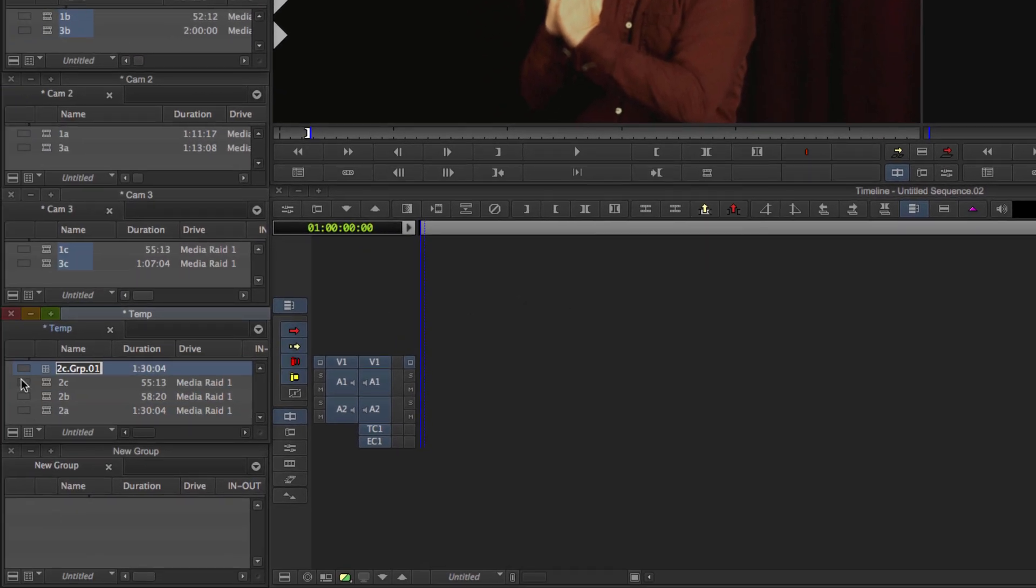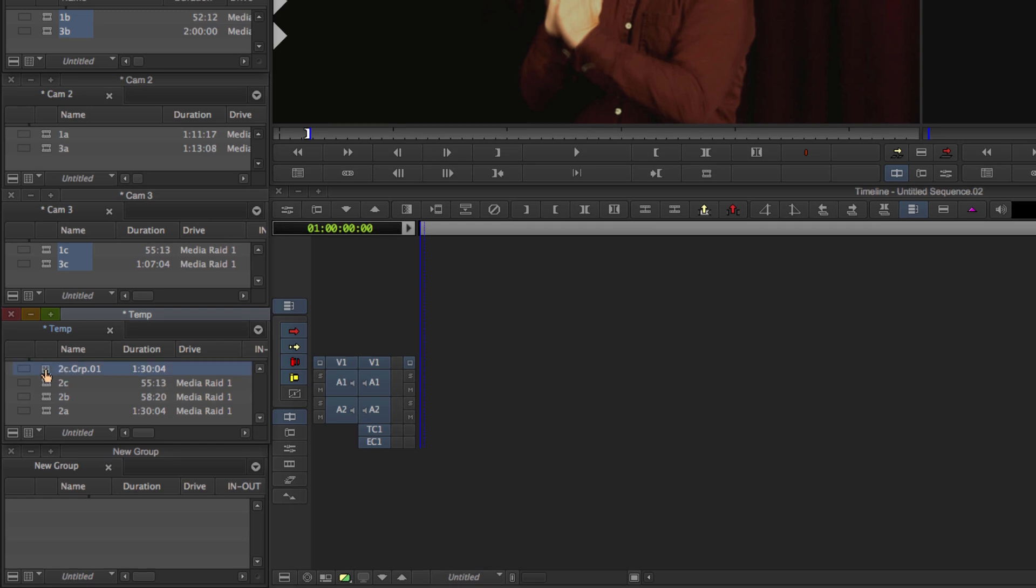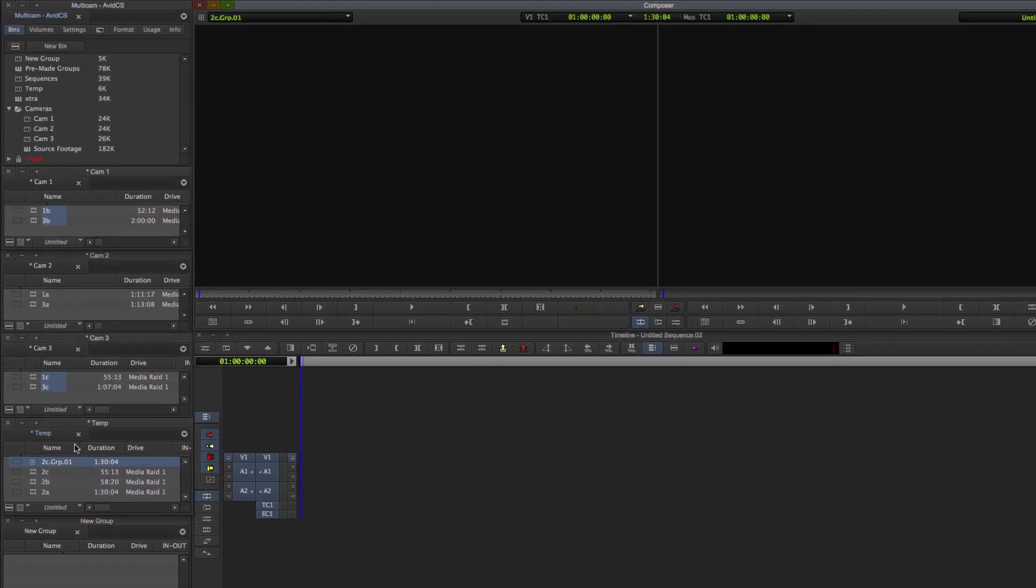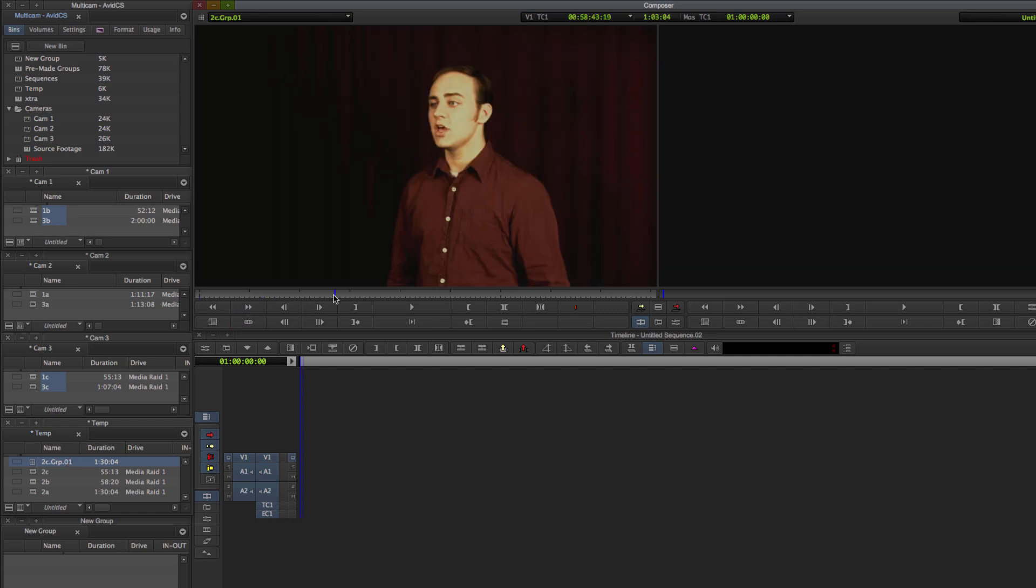And Avid has made a new group clip right here. You can tell it's a group clip because it has a quad split icon. If I double click on that, nothing is going to change. It's just going to show one clip. This is because we haven't set up our monitor to change to a quad split.